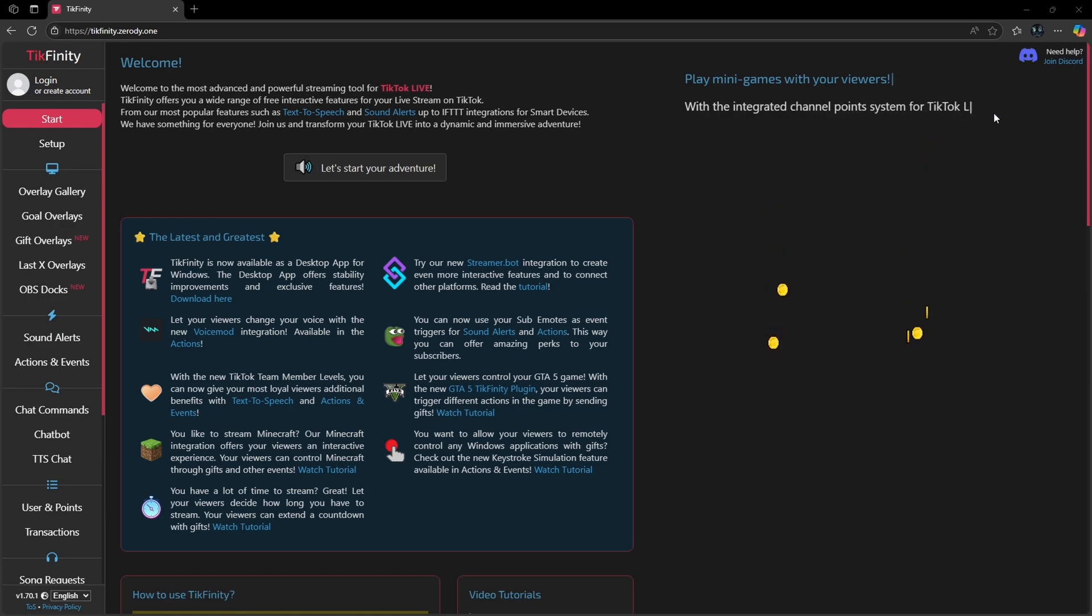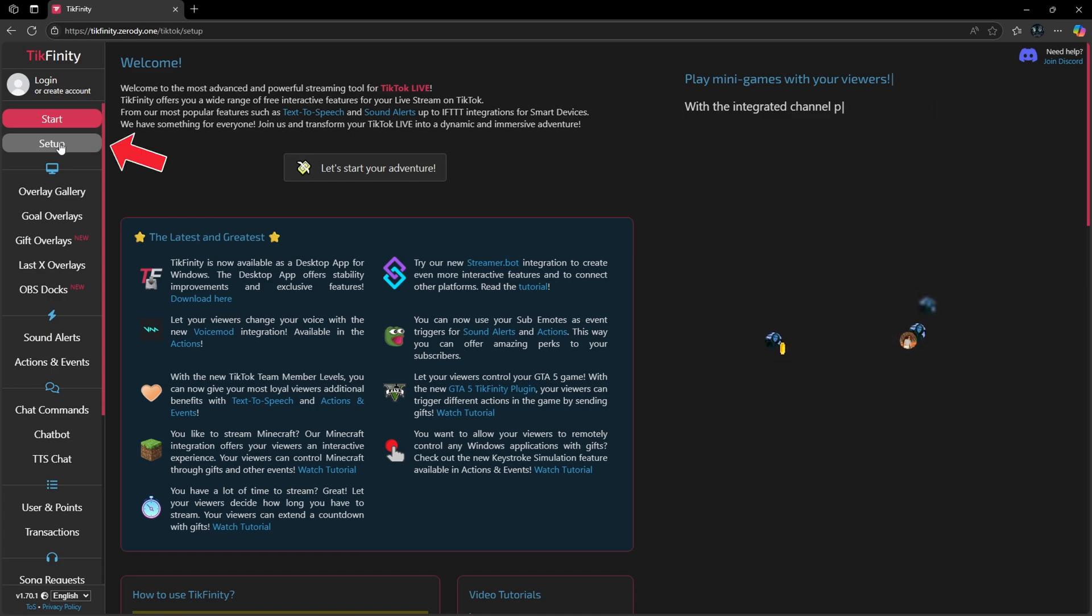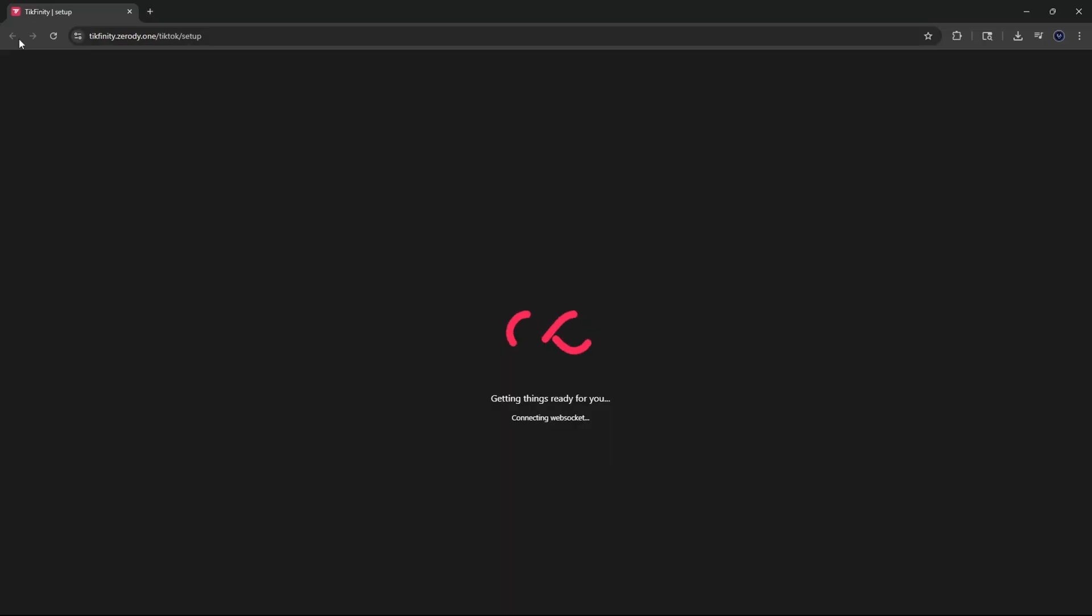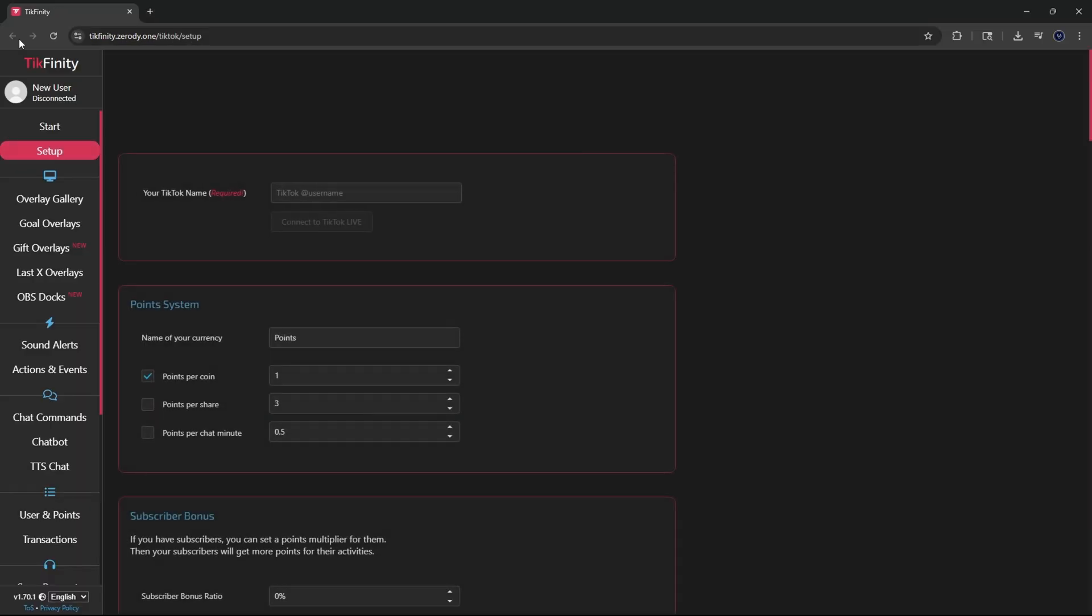Once you're on the home page, click on this option at the top that says set up and you want to create an account with Techfinity. Once your account has been set up, you then need to put in your username so you can log in with your TikTok account.